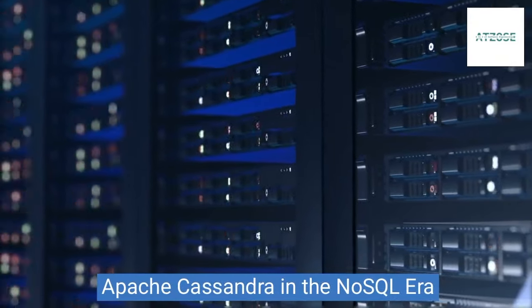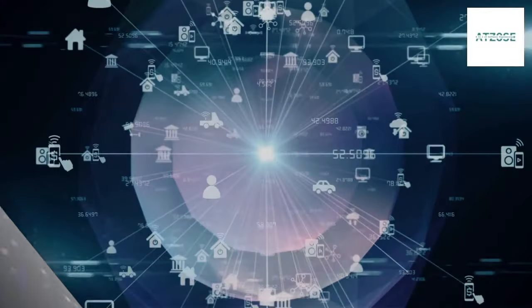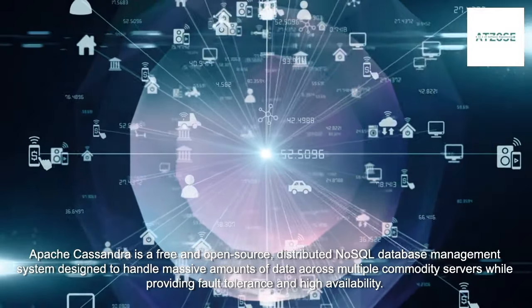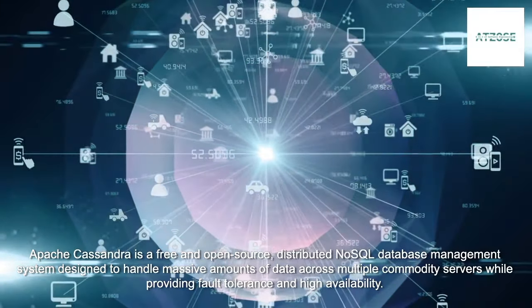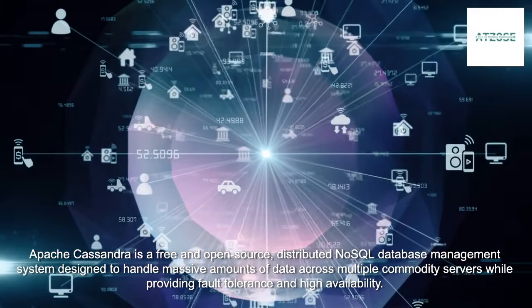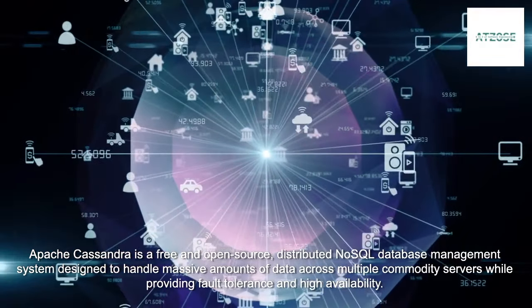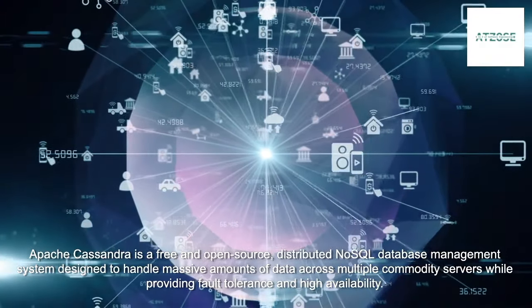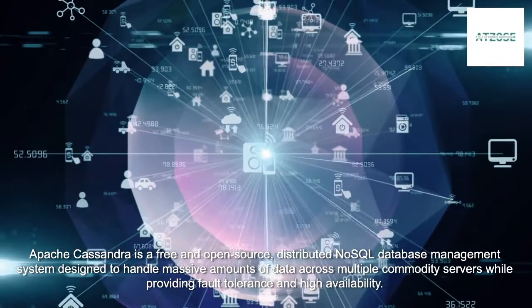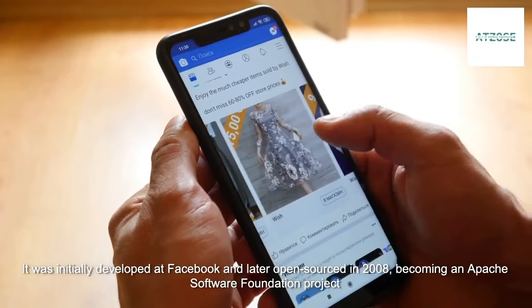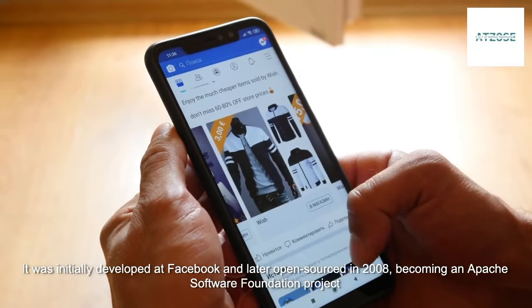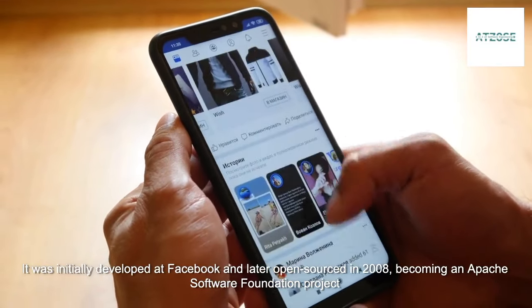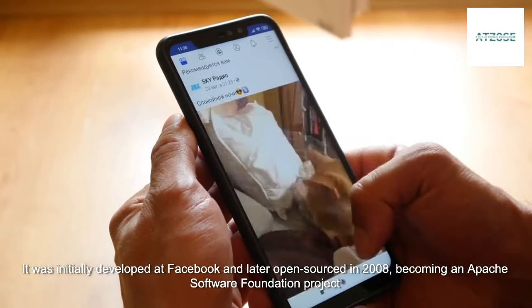Apache Cassandra in the NoSQL era. Apache Cassandra is a free and open-source, distributed NoSQL database management system designed to handle massive amounts of data across multiple commodity servers while providing fault tolerance and high availability. It was initially developed at Facebook and later open-sourced in 2008, becoming an Apache Software Foundation project.